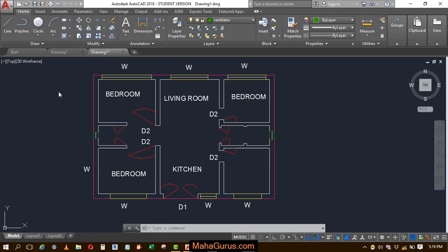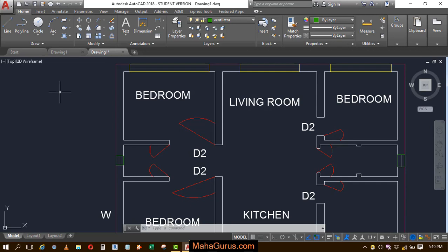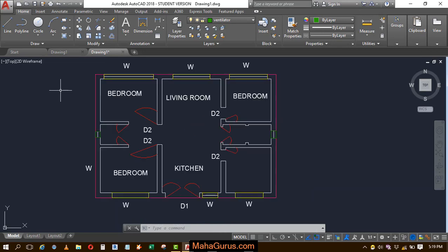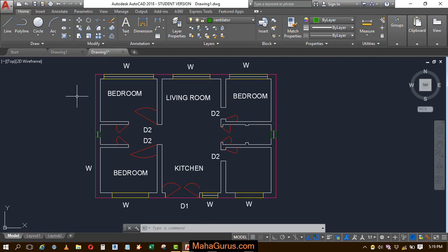Hi guys, welcome back to our YouTube channel. In this tutorial we're going to learn how we can select all of the objects that we have created in AutoCAD.